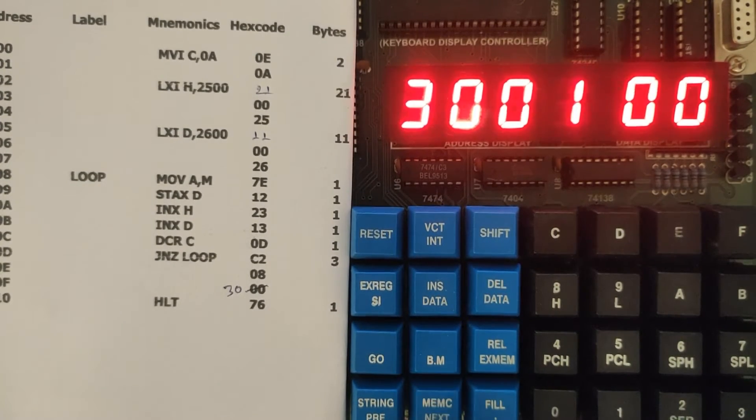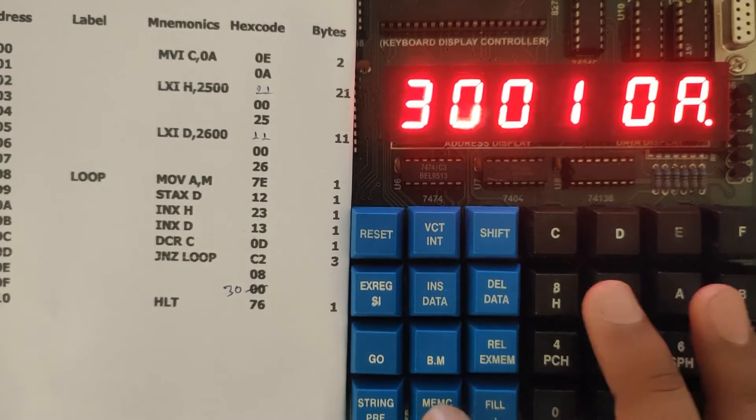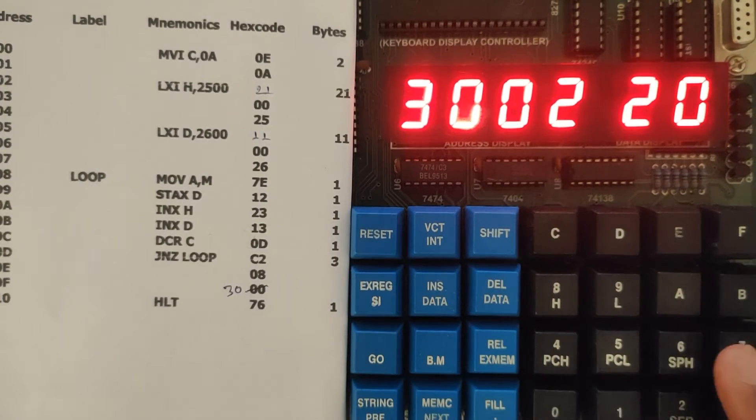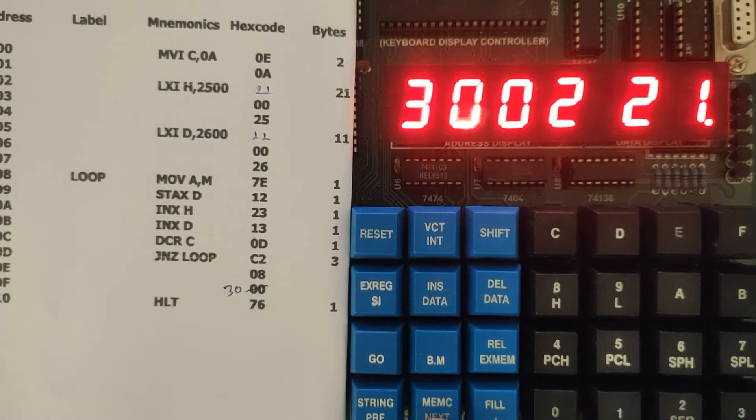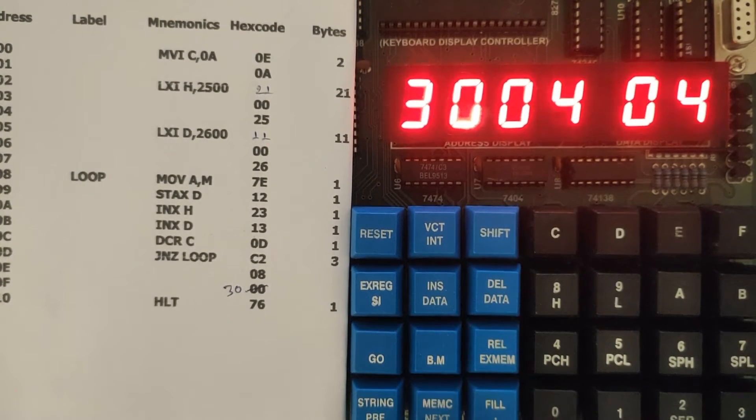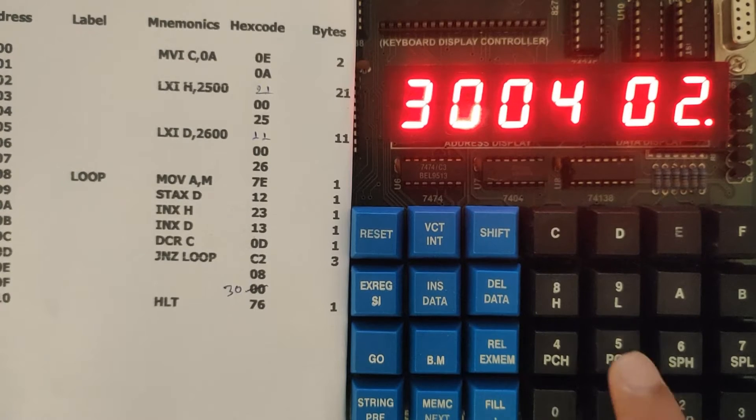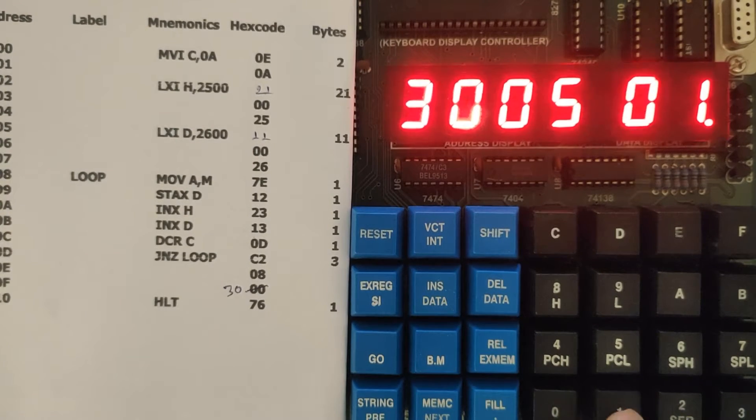Go to exam memory. Then after that we have 0A, then we have 21, then we have 00, then 25, and we have 11.